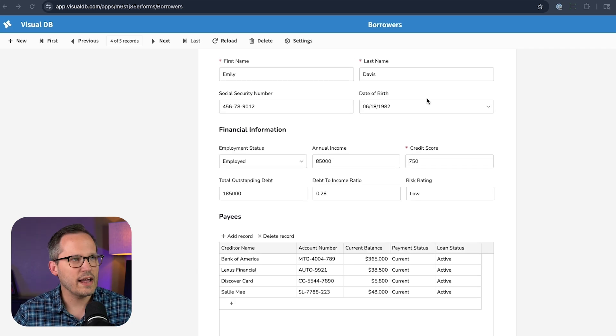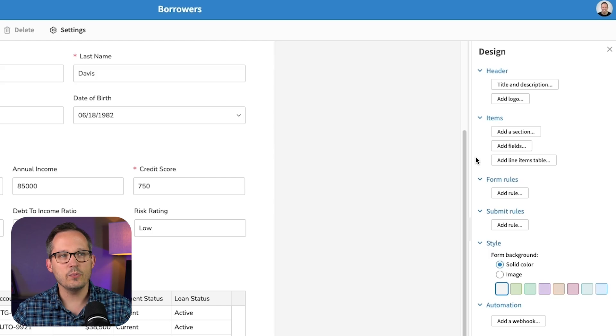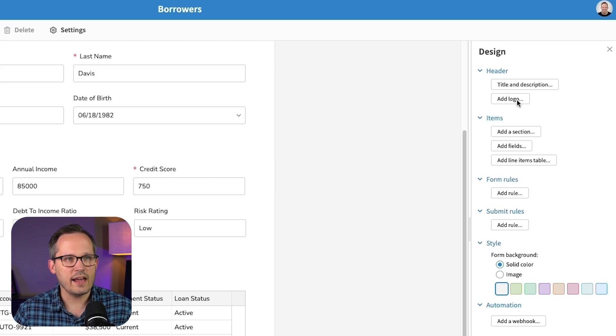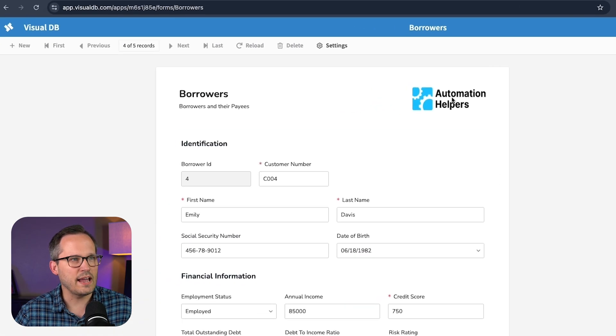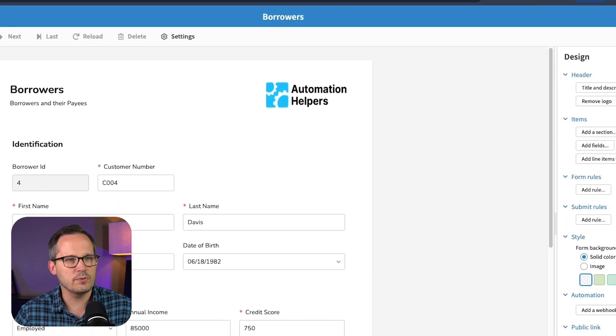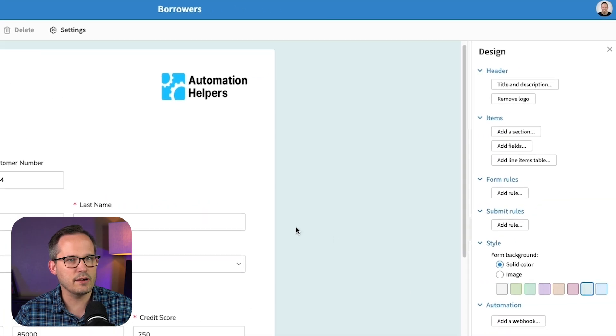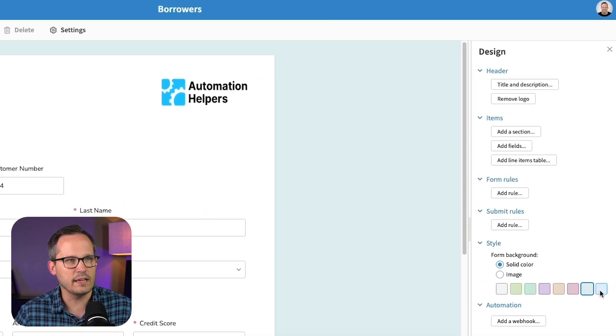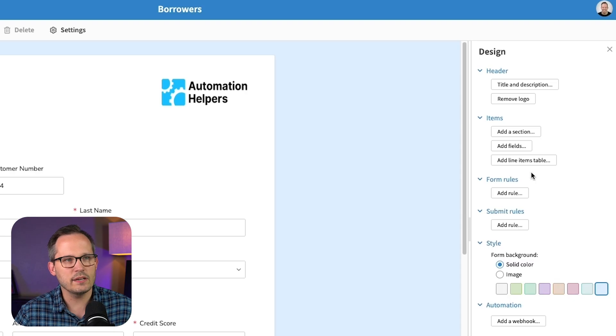Let's go ahead into our design mode in our settings. And here we can add our headers, we could add a logo. So here I was able to add my own branding and logo to it. Let's go ahead and change the background to more of a bluish color. There we go. So we've got some branding things that we can do.